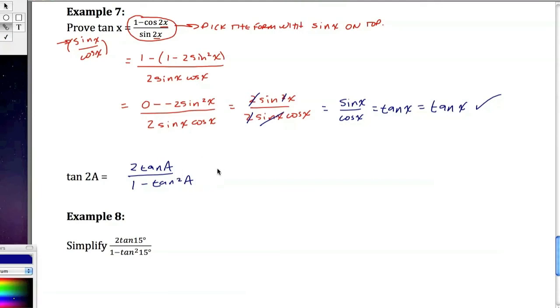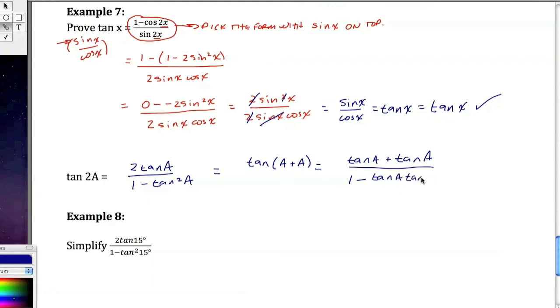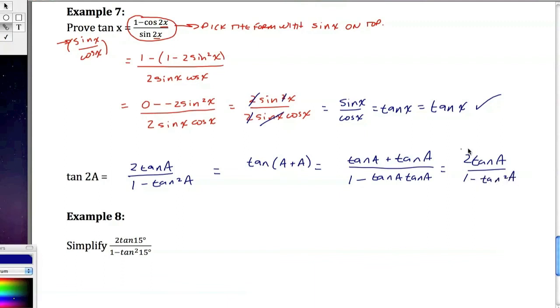Because this comes from the tangent of a plus a. And when I have my angle addition formula, this is going to be equal to tangent of a plus tangent of a over 1 minus tangent of a times tangent of a. So it's very easy to see where we get this formula because it just simply ends up 2 tangent of a over 1 minus tangent squared a. Okay? So this is my formula here.